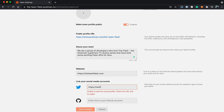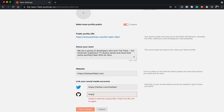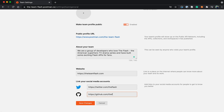I'm also going to add our Twitter handle for people to reach out to us in case they find us on the Postman Network first, and the link to our GitHub repository. And let's save changes.